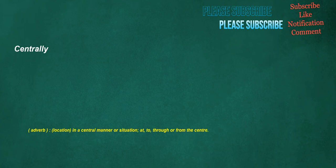Centrally. Adverb. Location: in a central manner or situation, at, to, through, or from the center.